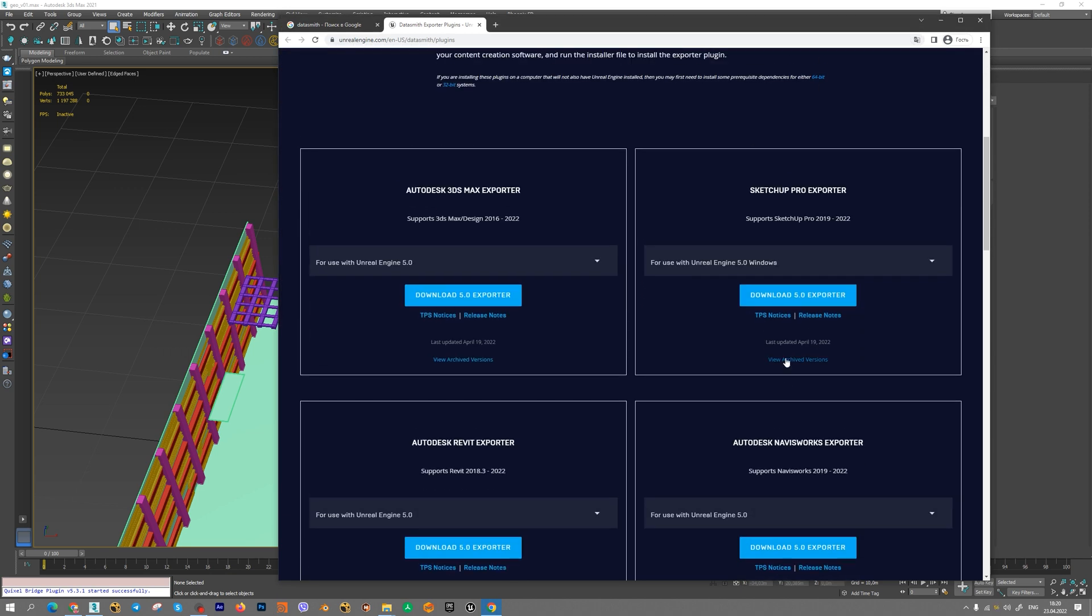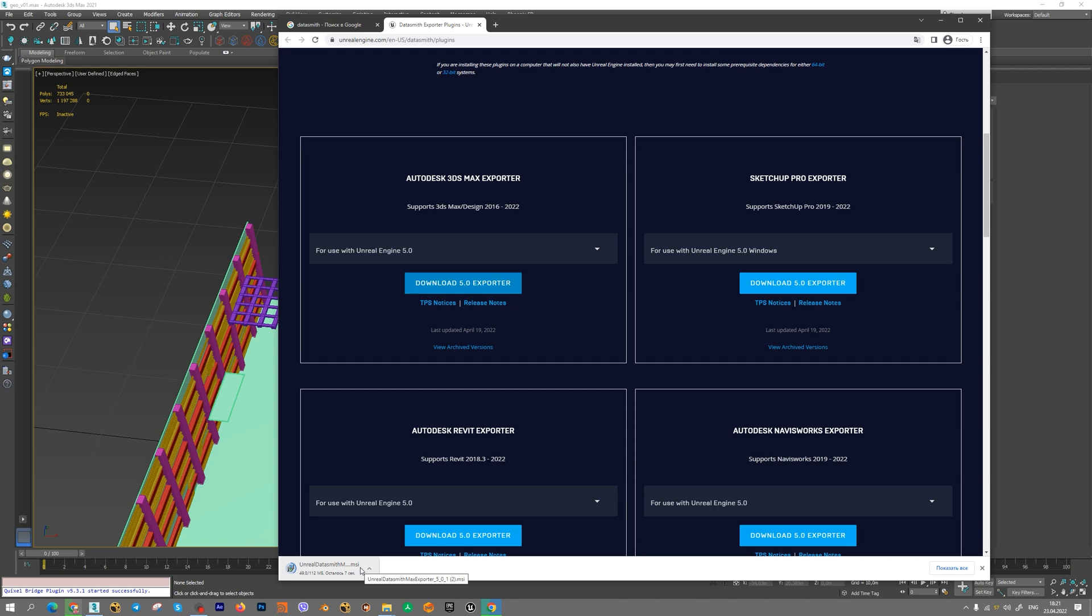For example, I use Autodesk 3ds Max. I should download the plugin for this software, then install it to 3ds Max. Datasmith plugin is a free plugin.